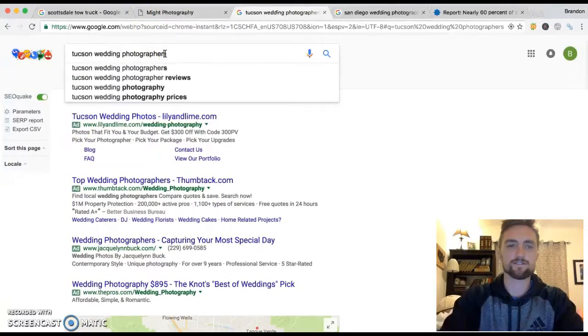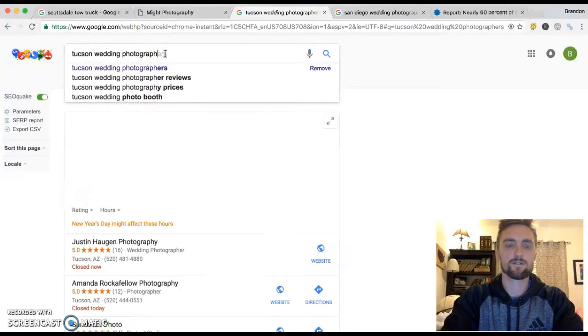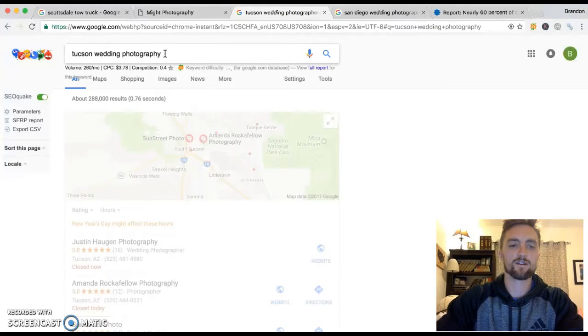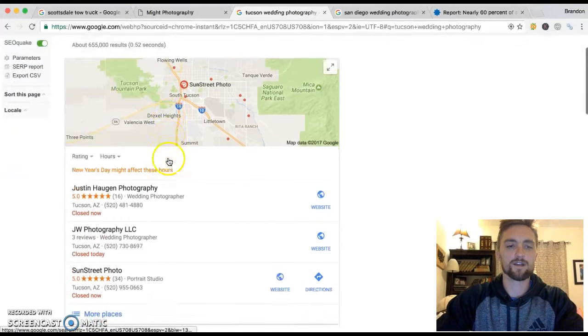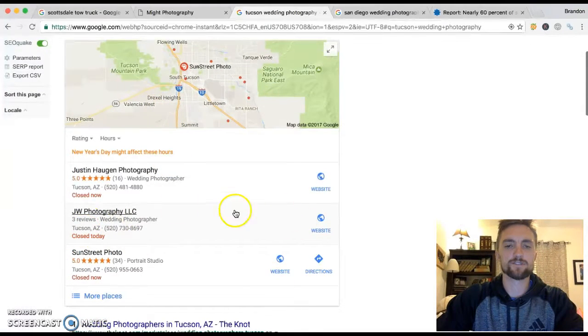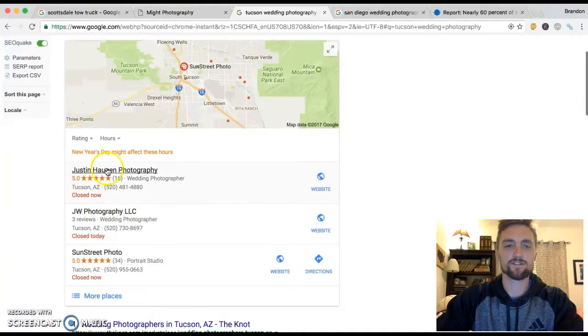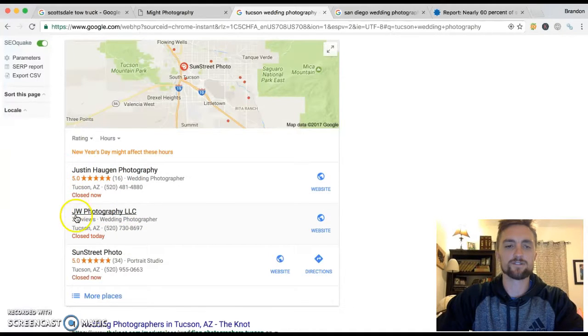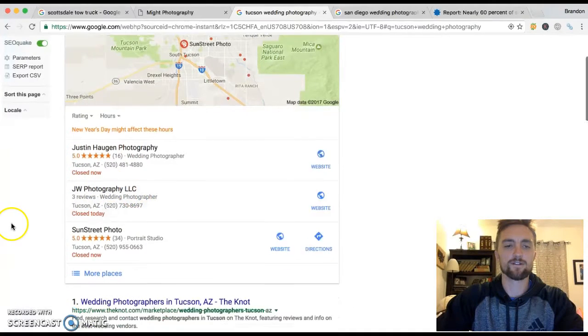Let's say I search Tucson Wedding Photography. Now if you notice, some stuff changed in here. Justin's still on top but JW Photography popped in there.